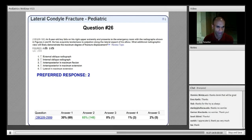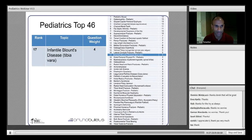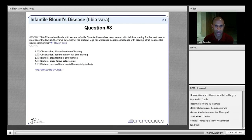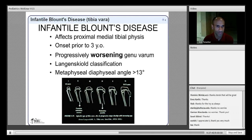Next is infantile Blount's disease. A 32-month-old male with severe infantile Blount's disease has been treated with full-time bracing for one year; his varus deformity has worsened despite compliance. Infantile Blount's disease is progressive infantile tibia vara affecting the proximal medial tibial physis and epiphysis, with onset prior to age three. The hallmark is progressive worsening of the pre-existing genu varum most children are born with.